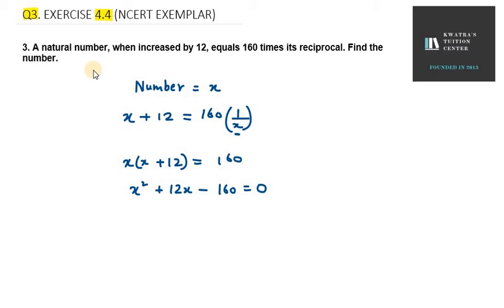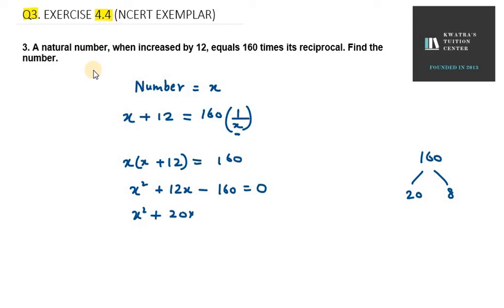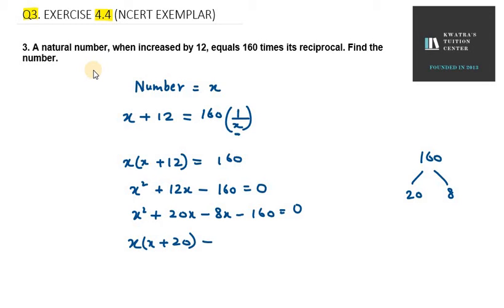Now you need to take 160 and find the factors so that they make 12x. So 160 can be written as 20 into 8. So it will be x squared plus 20x minus 8x minus 160 equals 0. Now you can take x common from the first two terms, so you are left with x plus 20.